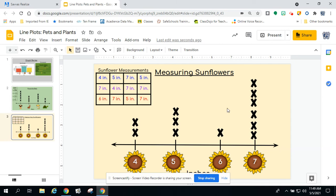So now question time. Our first question is which sunflower was measured the most? This person was out in the sunflower field — what particular measurement of sunflower was the most? If I'm looking at my line plot, obviously it's going to be seven inches because it's the largest line going vertically. And we're counting one, two, three, four, five, six of them were measured at seven inches.